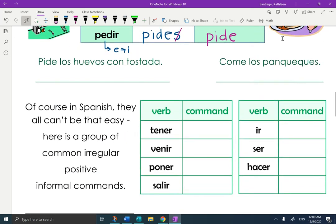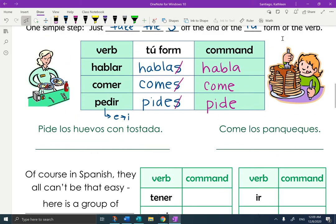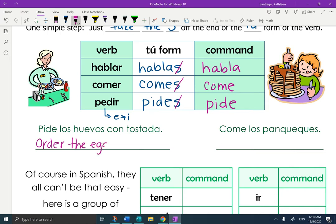So let's look at these two examples now that we know the command form is the tú form subtracting the S. If you're out to eat and you're having trouble picking your order, your mom might say to you, pide los huevos con tostada — like she's just pleading with you to put in your order. She's giving you the command: order the eggs with toast. She's not asking, she's not suggesting, she's telling you what to do. It's a command.